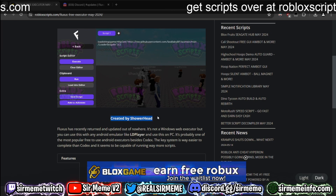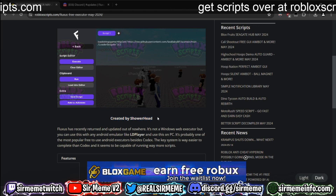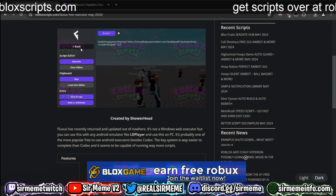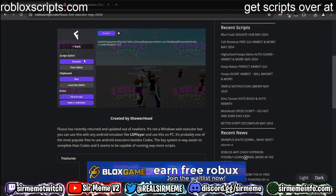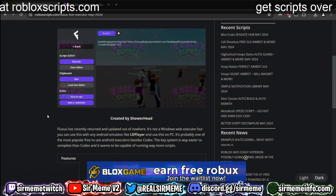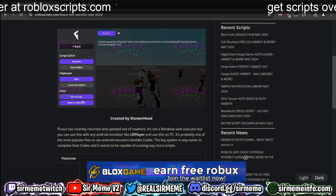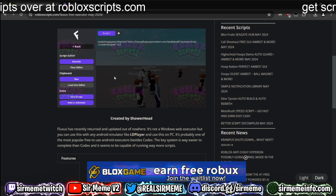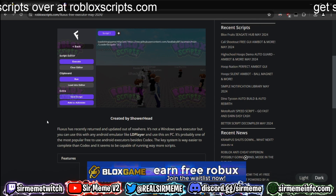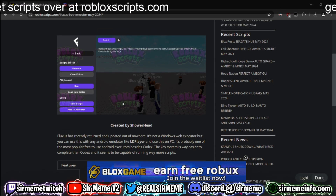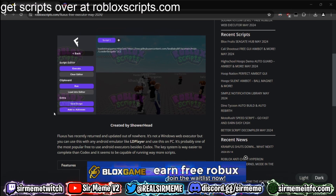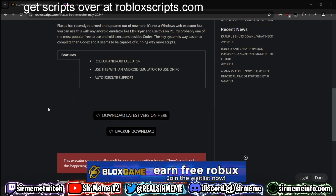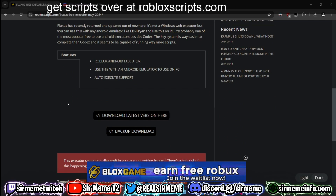Once you've loaded up the page, you should notice it says created by Showerhead. I don't actually know if this is the official version of Fluxus — Fluxus hasn't been updated for a while. I found this in a Discord server a few days ago, decided to test it out, and it works. So even if it's not official Fluxus, it still works.